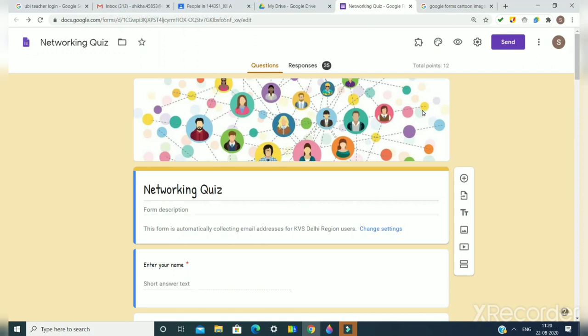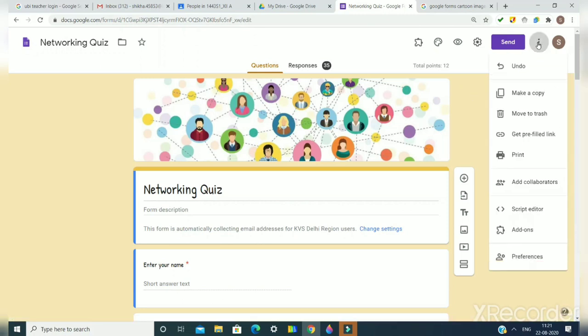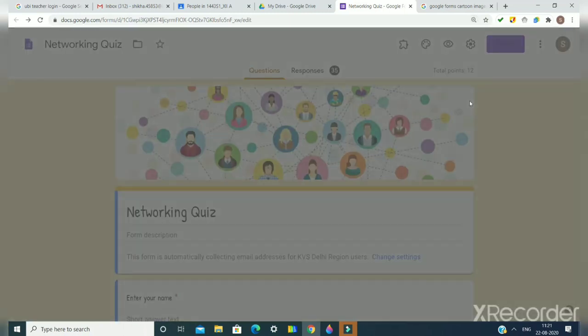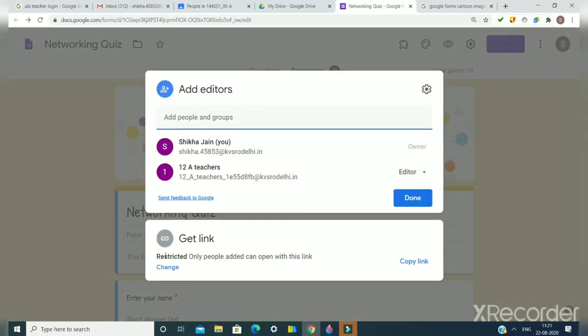To do this, I have opened this Google Form. I need to make sure that this Google Form should not be in restricted mode. To do this, I will go to these three buttons and here add collaborators.